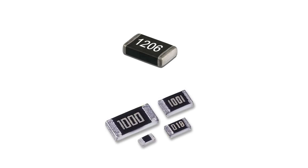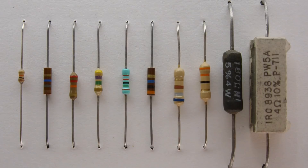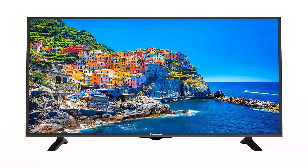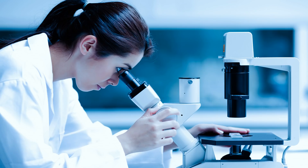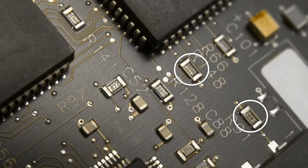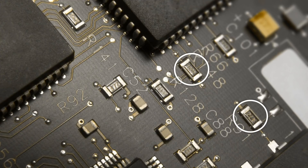SMD resistors are the most widely used type of resistors. They are used in the production of various electronic equipment like televisions, smartphones, and even high-tech R&D equipment. If you closely observe the printed circuit boards of these electronic devices, you will find that a small code is written on top of these surface mount resistors. This code defines the value of these resistors. In this video, let's find out how we can decode this code and find the value of these surface mount resistors.